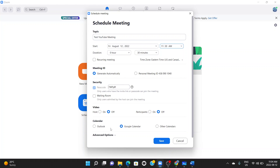Next is the calendar section — this is also very important. Once this meeting is scheduled, you're able to add the email addresses of people you want to invite, and send them invitations through the calendar. You can invite through Outlook or through Google Calendar. For Google Calendar you choose here, for Outlook you choose here, and for others you choose the third option. Let's select Google Calendar.